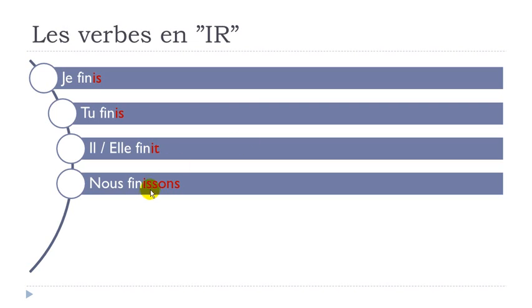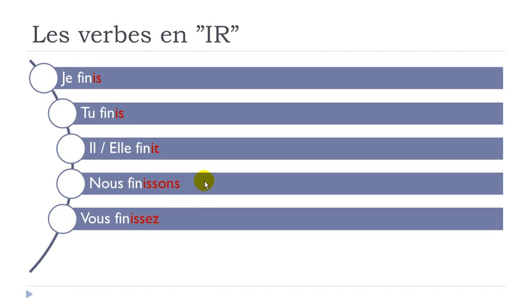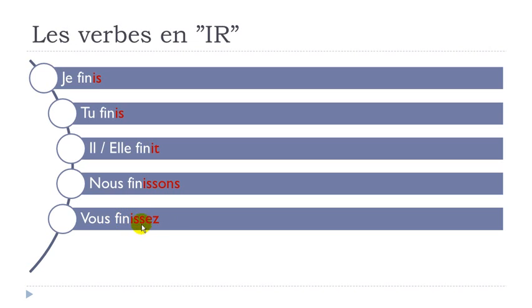But then for NOUS. NOUS FINISSONS. I S S O N S. Final S not pronounced. NOUS FINISSONS. VOUS FINISSEZ. VOUS FINISSEZ. E Z at the end gives you the sound E. FINISSEZ. VOUS FINISSEZ.